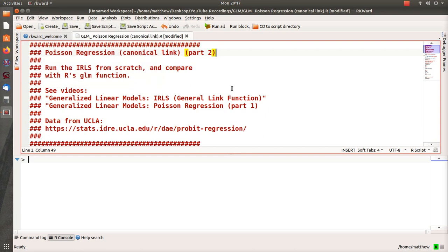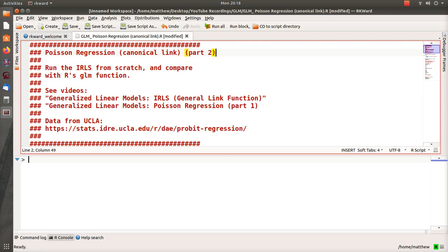Hello, in this video we're going to look at Poisson regression using R, and this is part two. In part one we developed all the equations that we're going to use in part two. We're going to use iteratively reweighted least squares regression from scratch and then compare it with the canned or built-in function in R.